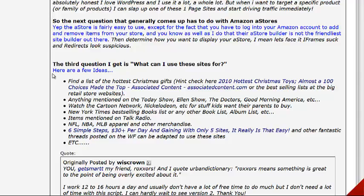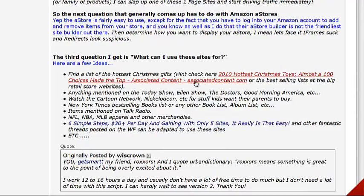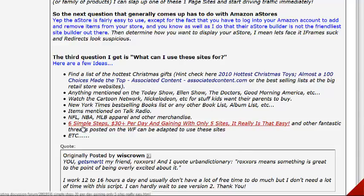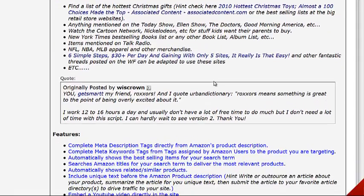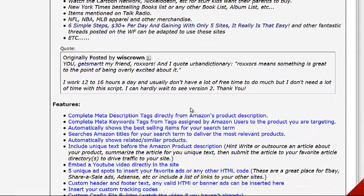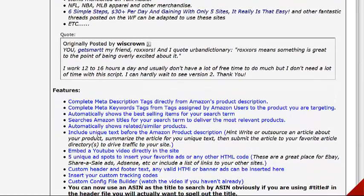The third question is: what can I use these sites for? You can find a list of the hottest Christmas gifts, anything mentioned on the Today Show, Ellen, Doctors, Good Morning America, Cartoon Network, Nickelodeon for kids' stuff, New York Times best-selling books, NFL, NBA, MLB apparel — tons of different ideas. Just from those alone you should get a lot of niche ideas.